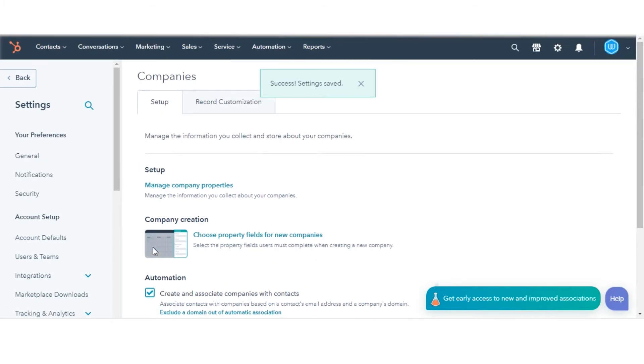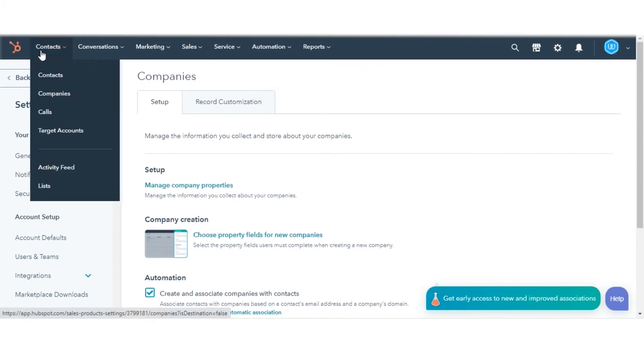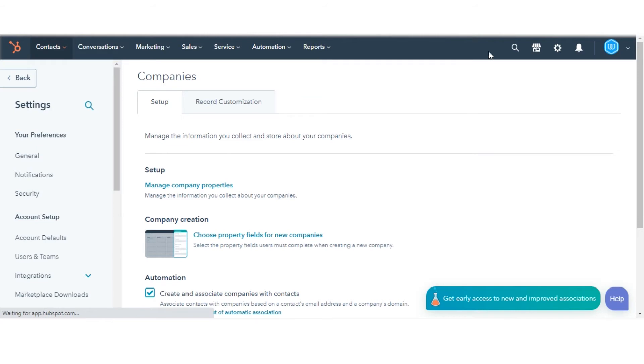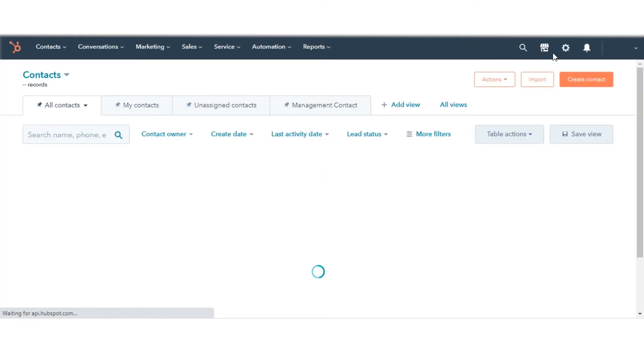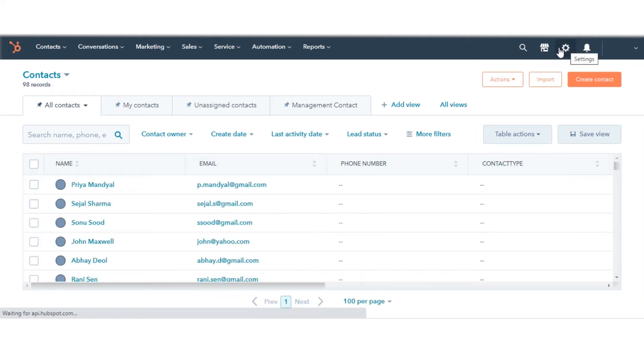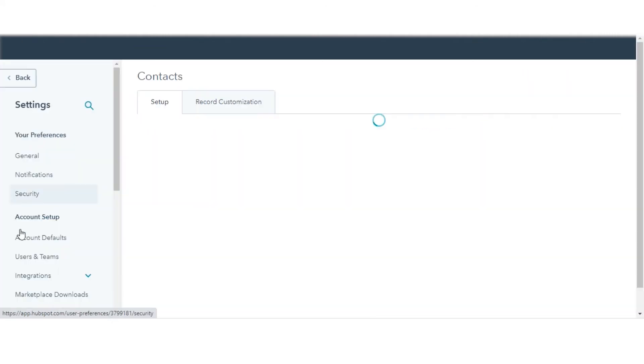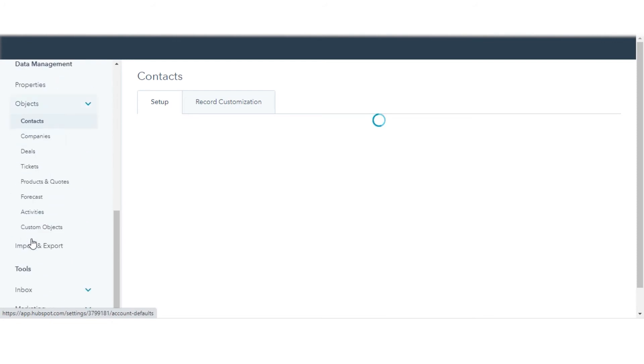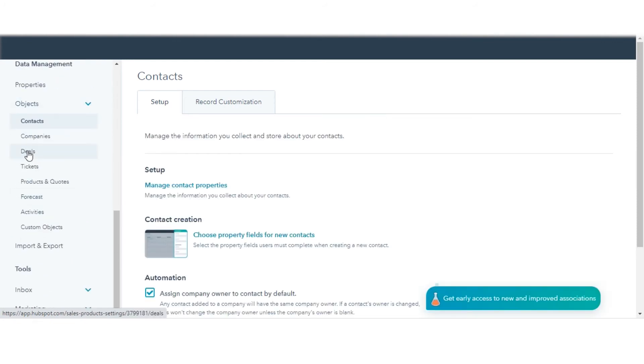Now, let's see how you can sync lifecycle stages between deals and their associated contacts and companies. Again, click the gear icon in the main navigation bar. Navigate to Objects in the left sidebar menu. This time click on Deals.